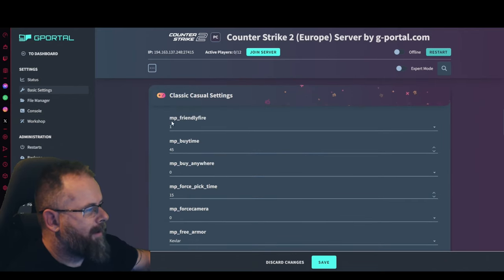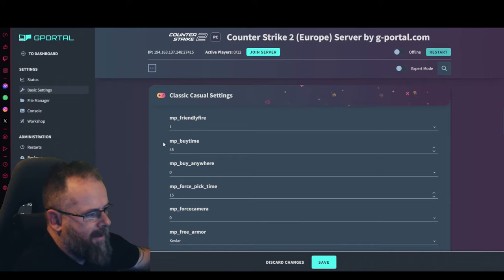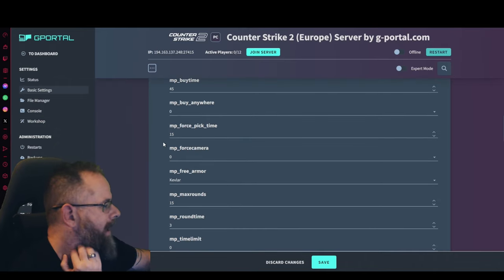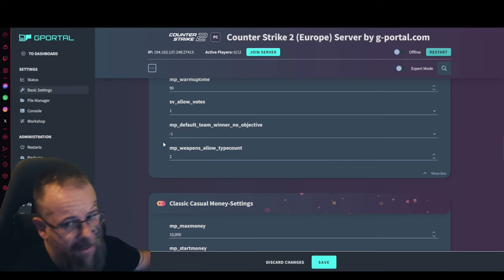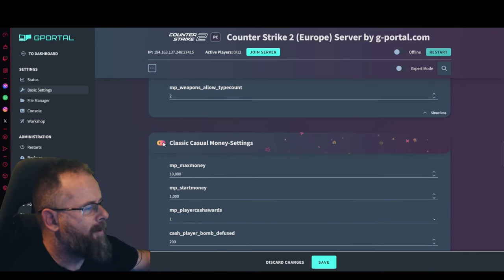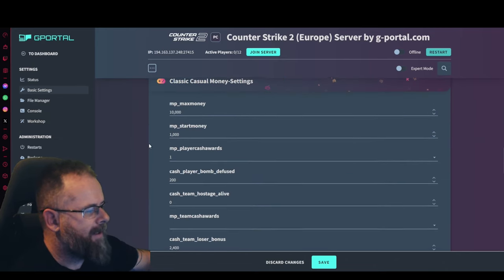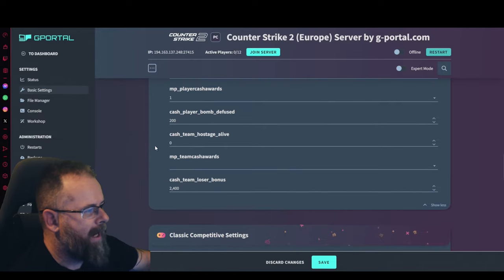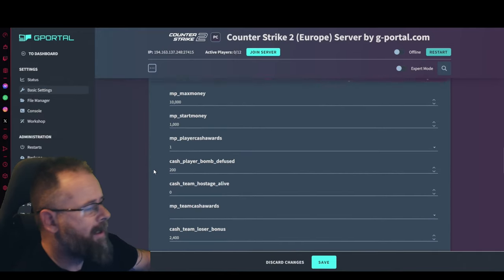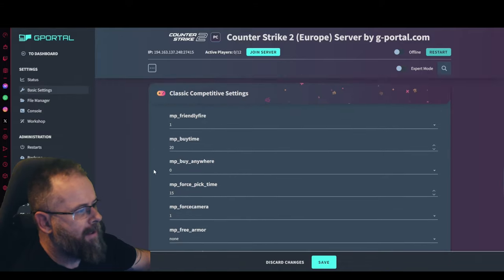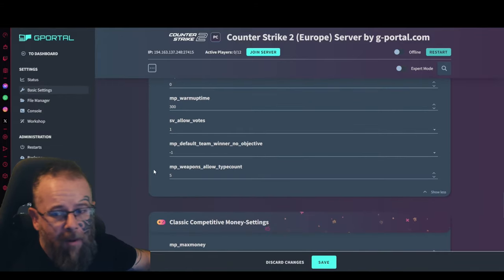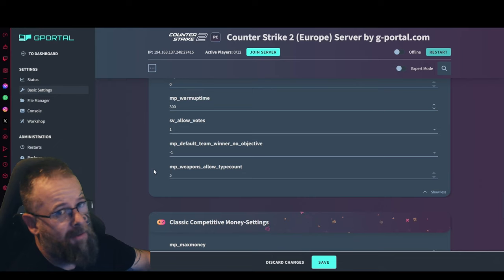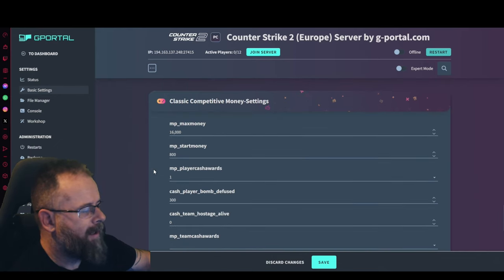The classic casual settings, you can go through your friendly fire, your multiplayer buy times, all that kind of stuff. Just go through it, set it up as you want, it's pretty simple. Classic casual money settings, I would leave that as is unless you know what you're doing and you want to mess around with it.